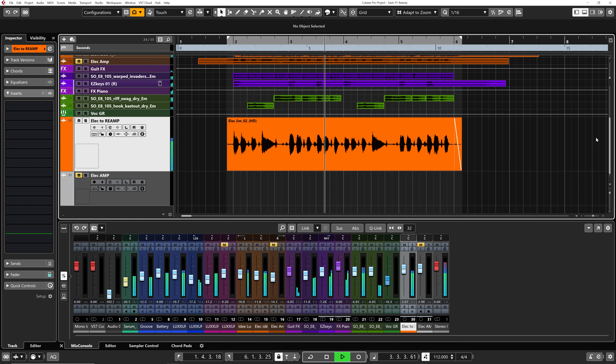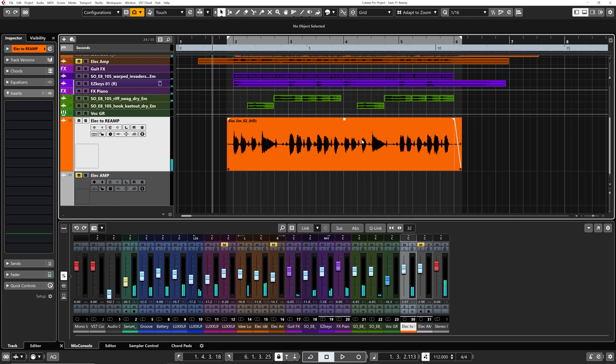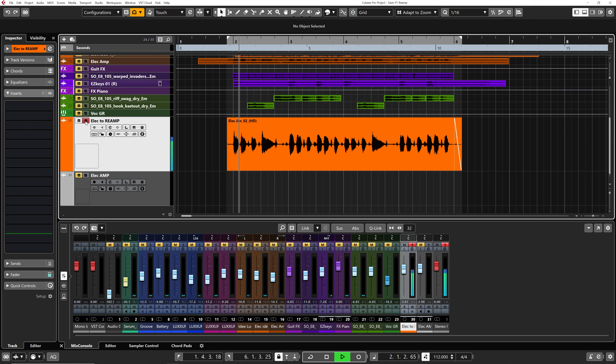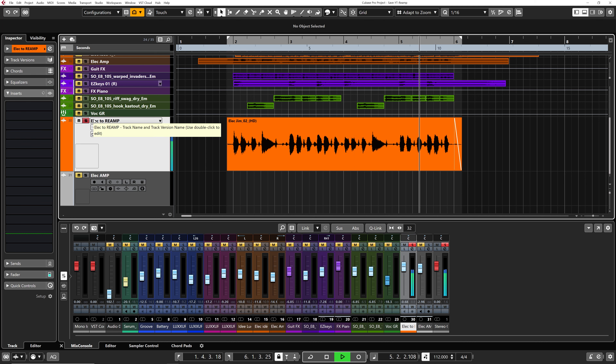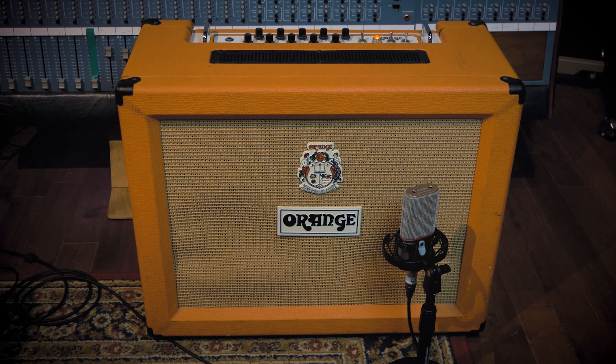All right, so this session is the jingle I wrote for a client. Let's start by having a quick listen. The signal I want to re-amp is this dry signal from an electric guitar recording, and I'm going to re-amp this using the Orange guitar amp I have here.